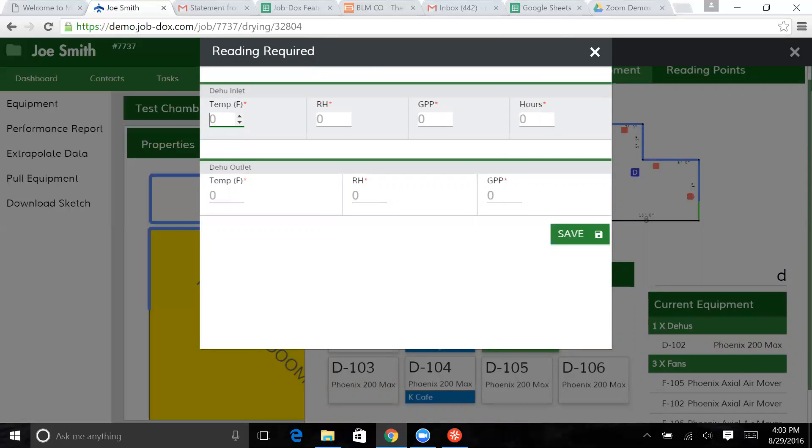So the inlet temperature, we're going to say, is 75 degrees, relative humidity at 65. And this dehumidifier has 120 hours on it.